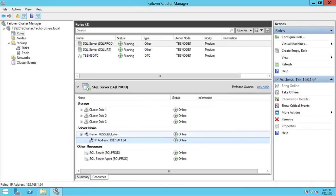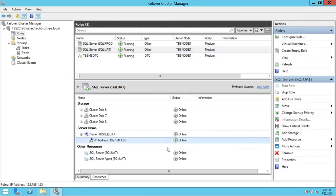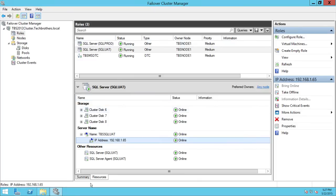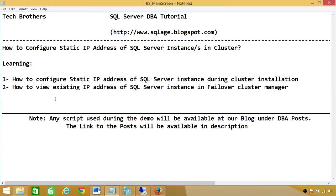Looking at resources: here is TBS SQL Cluster and its static IP address. Now let's look at sql_UAT — it is .65. If you go back to the summary it will show you the IP right there. So basically this is a quick overview video to show how you configure the static IP address of a SQL Server instance during installation, and also how to view the existing IP address using Failover Cluster Manager.